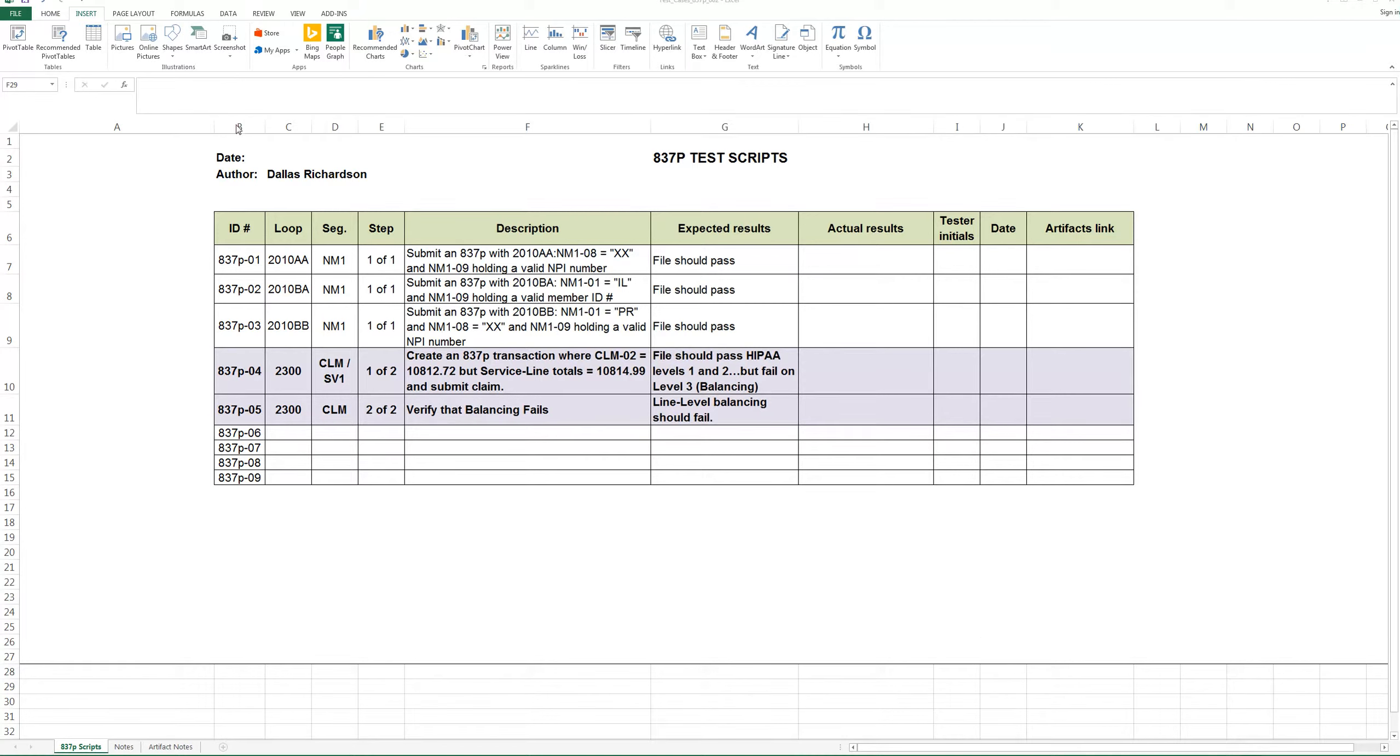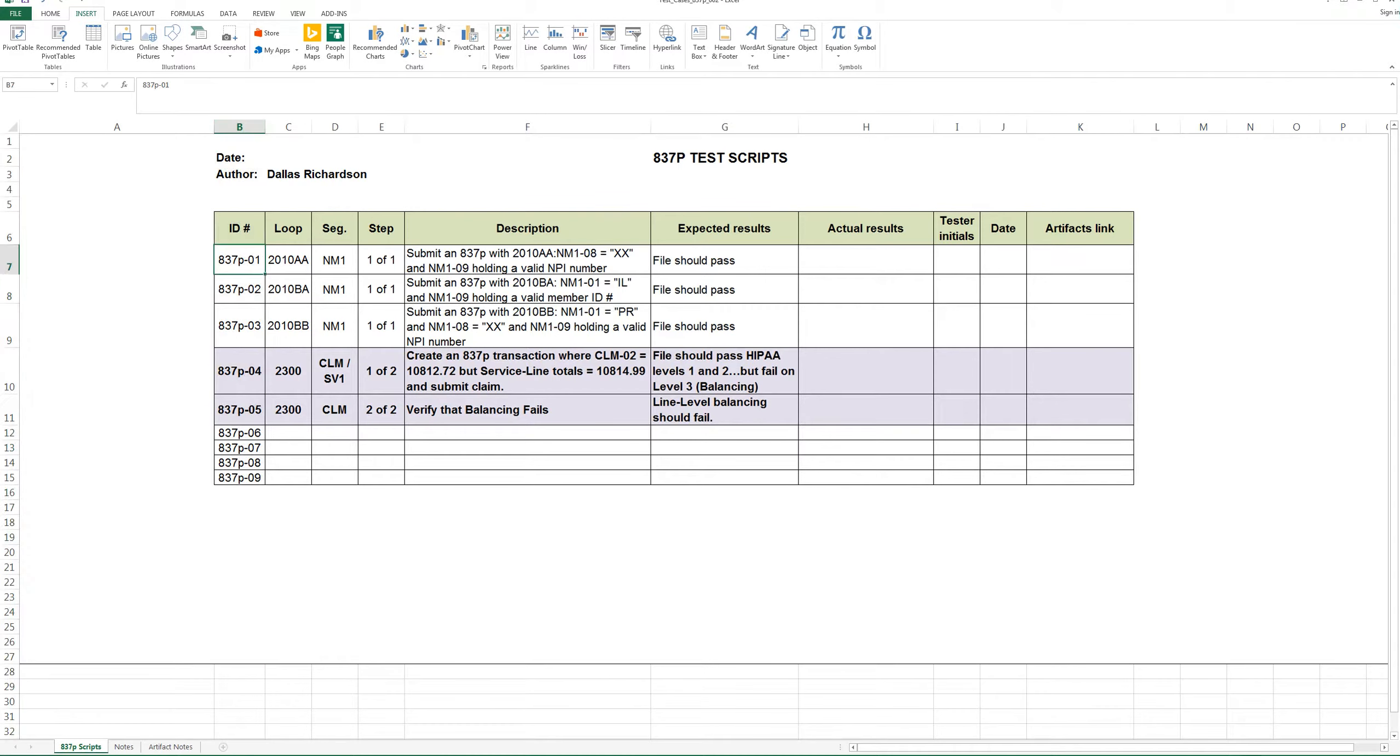The first column in a test script, or it's also called a test case, is going to be an ID. This ID is going to tie back to, for example, your functional requirement ID, which should also tie back to a business requirement.